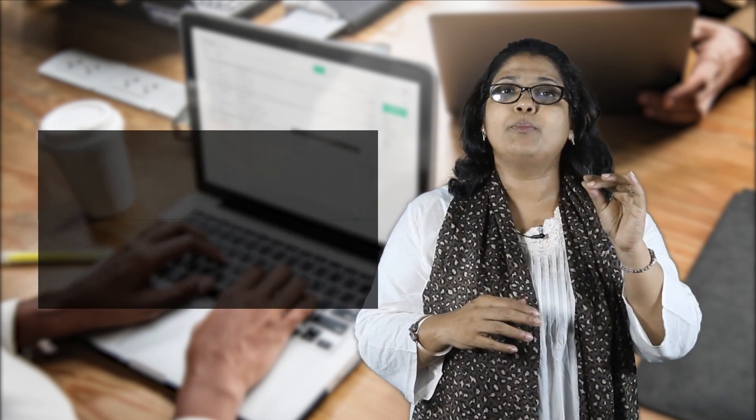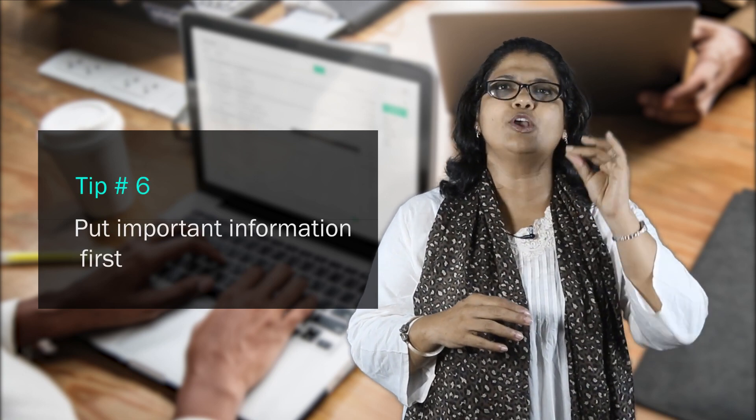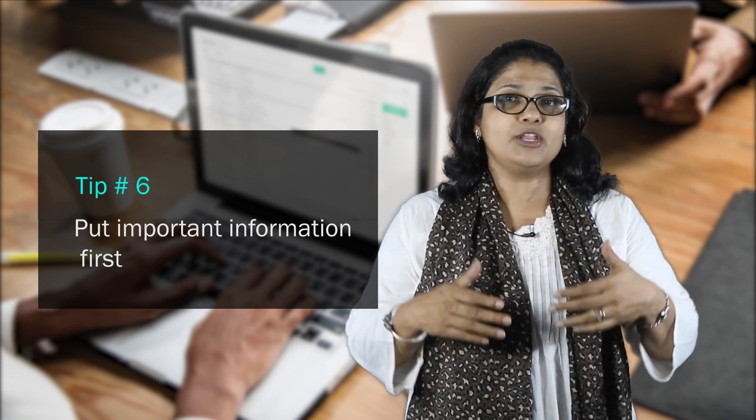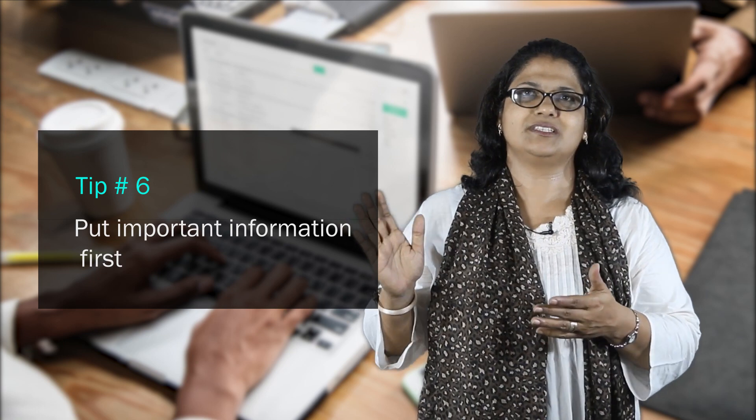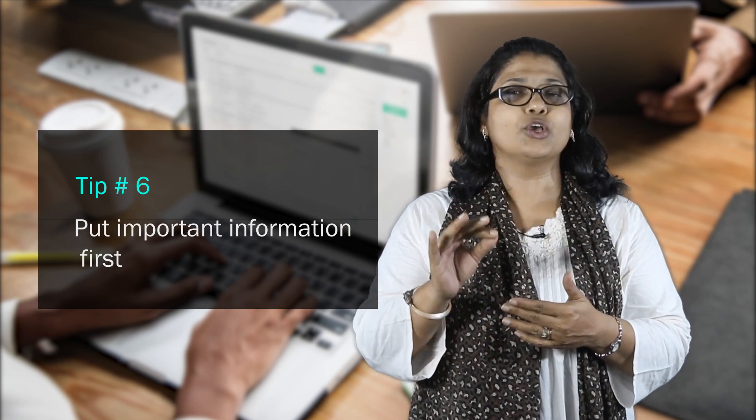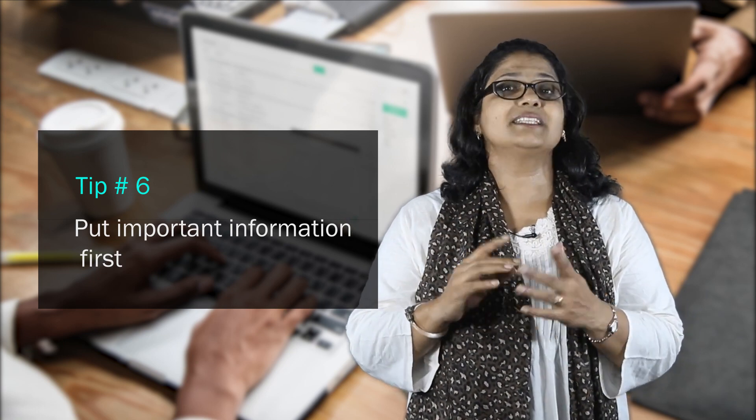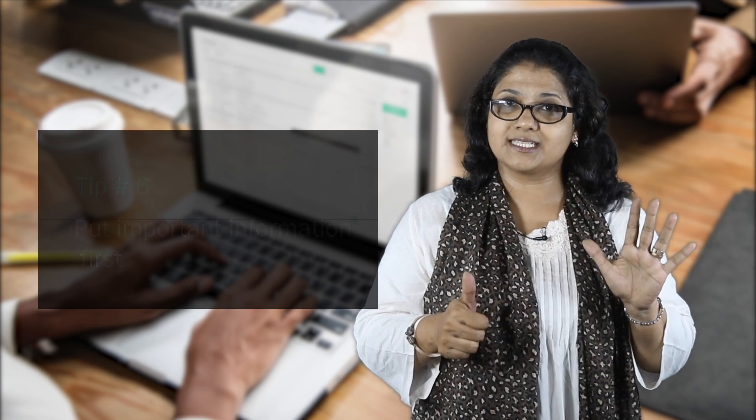A point connected with this is to mention the most important point at the very beginning of your email. It doesn't mean you plunge right in like Satish has done, but come to the point quickly. That's another tip, number 6.